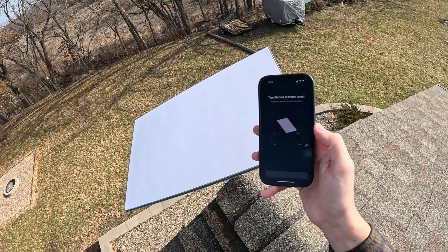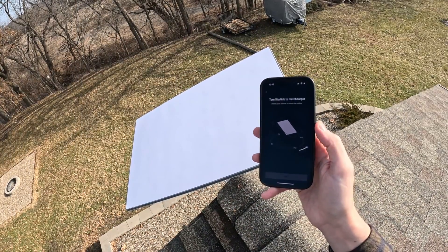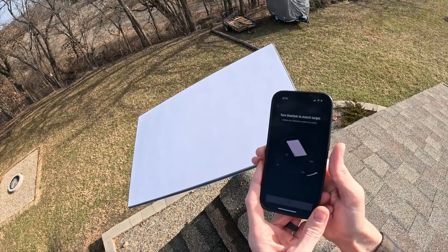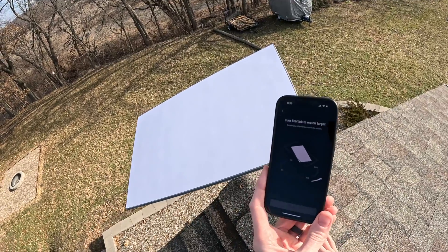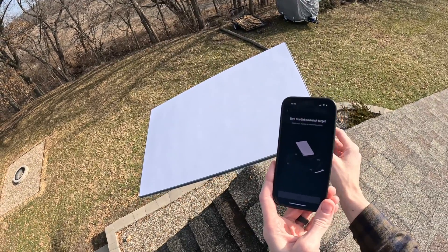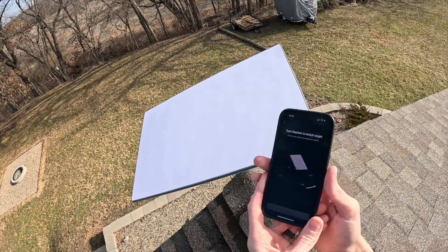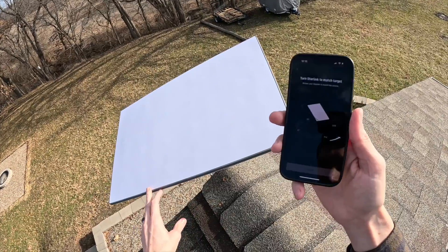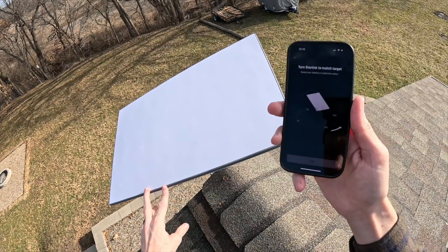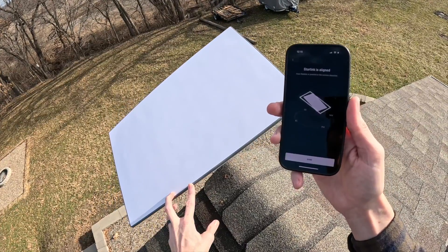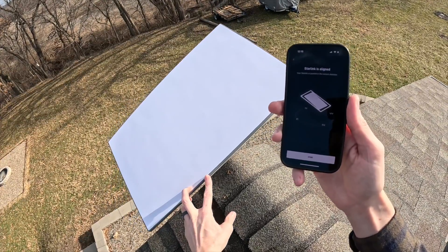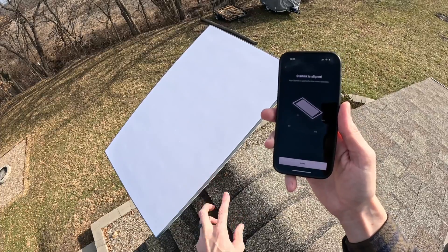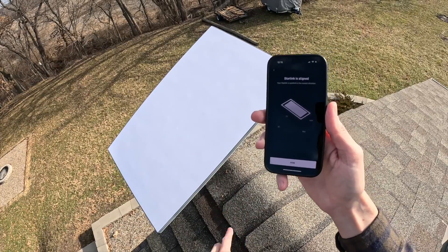So there's no longer motors in the Gen 3 dish, and because of that, you have to do a manual alignment, a manual aiming, and that's done through the Starlink app. And the reason that they do it through the app is because your phone has a compass on it, and it's able to accurately determine which direction that you're pointing your phone. It's able to determine which direction you're pointing the dish.